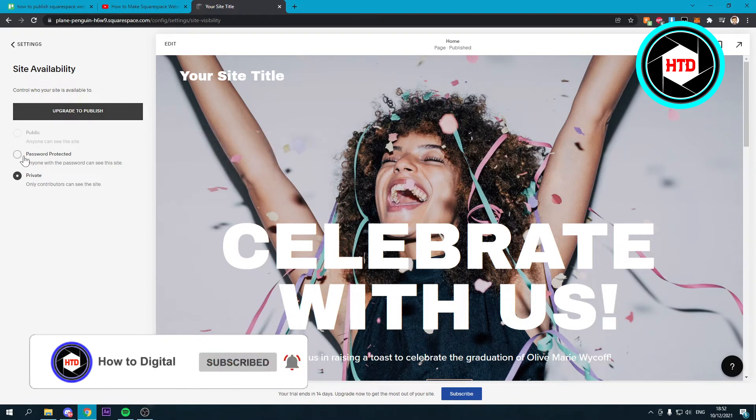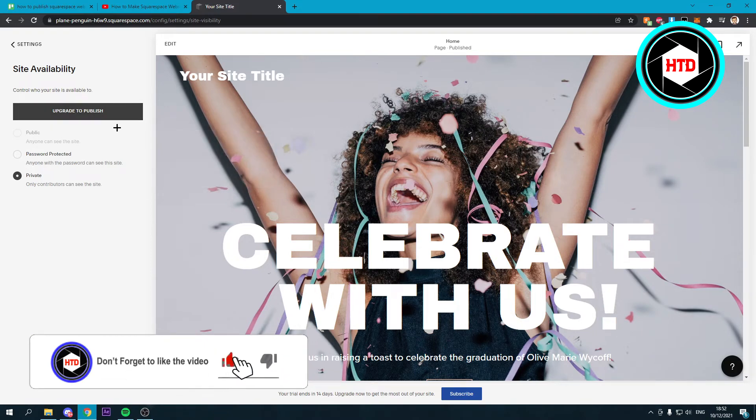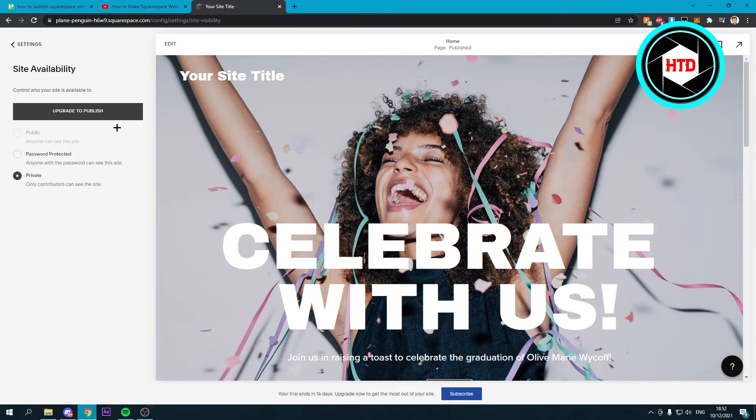So this means that you cannot have a site if you are not subscribed or if you don't have a subscription.